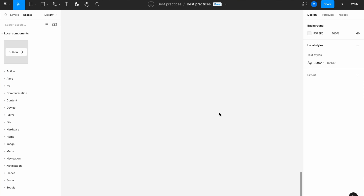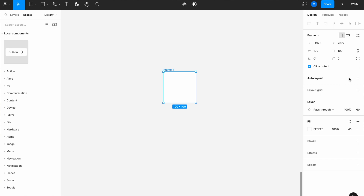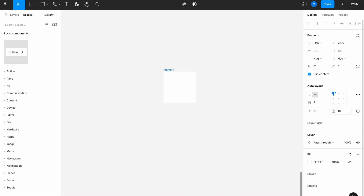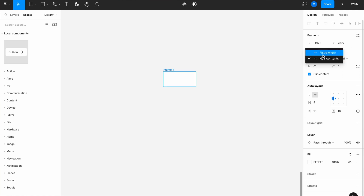Let's make our first field, which will be the open text field, so we can start by adding our first frame. Then we want to add auto layout, go with horizontal layout, add 8 pixels of spacing, 16 pixels padding from the sides and 16 pixels padding from top to bottom, then align it to the left center and give it a fixed height of 48 pixels and a fixed width of 200 pixels.